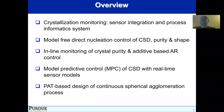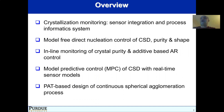The outline of my talk is given here. I will briefly introduce the platform we are using for crystallization monitoring, which integrates a variety of PAT tools into a process informatic system. I will show examples of model-free direct design control for crystal size distribution, purity, and shape, inline monitoring of crystal purity, additive-based aspect ratio control, model predictive control with real-time sensor models, and PAT-based design of continuous spherical agglomeration processes.